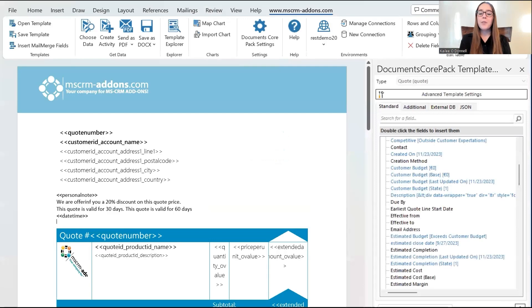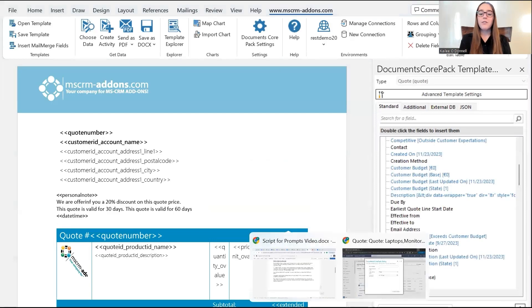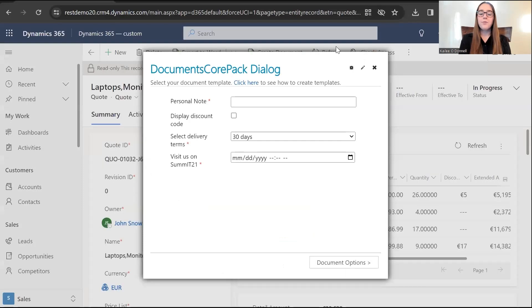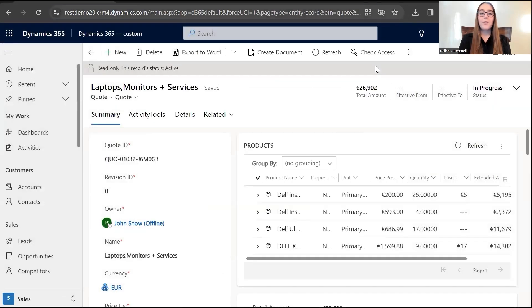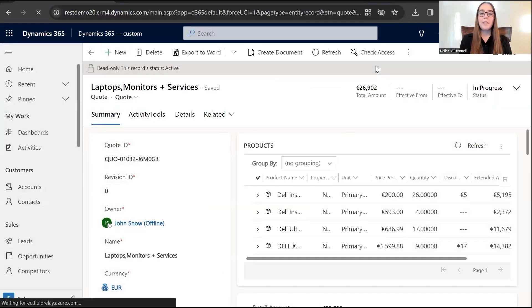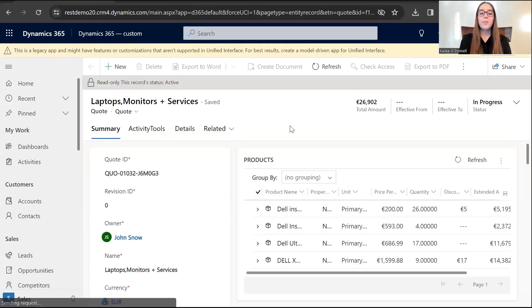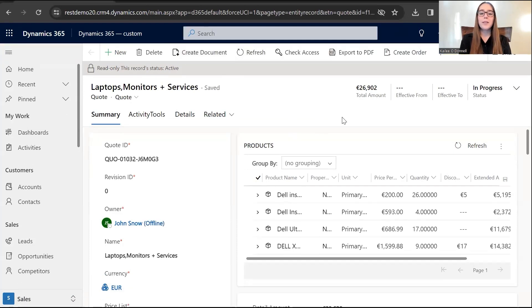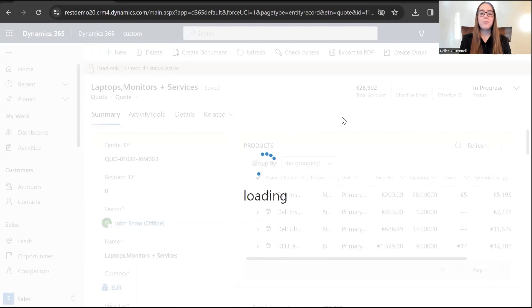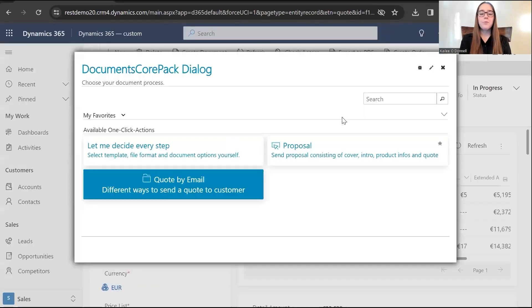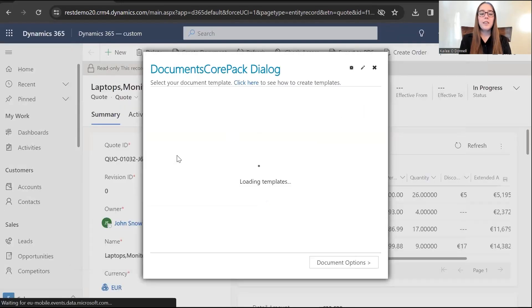Perfect. So, now I'll navigate to that other environment in Dynamics 365. Okay, I'm going to reload this page to make sure everything is up to date. Okay, and here we go. So, now I will select the create document button to open up the Documents Core Pack dialogue. And we will go through creating a sample document.